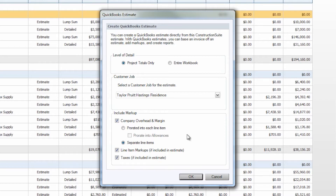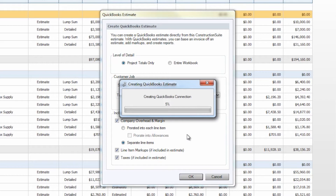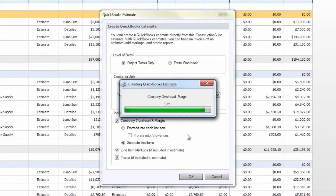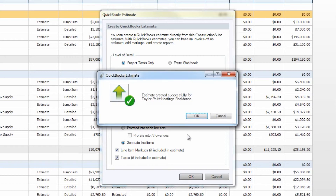This will begin creating your QuickBooks estimate within QuickBooks. Construction Suite will create five things within QuickBooks when we integrate: it will create the customer based on your client in Construction Suite, the job underneath that customer based on your project name, the QuickBooks estimate within that customer job, and then it will populate your chart of accounts and items list based on the settings you chose in your QuickBooks initial setup.